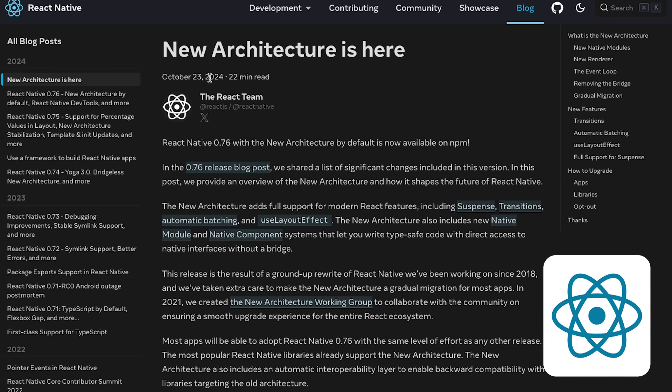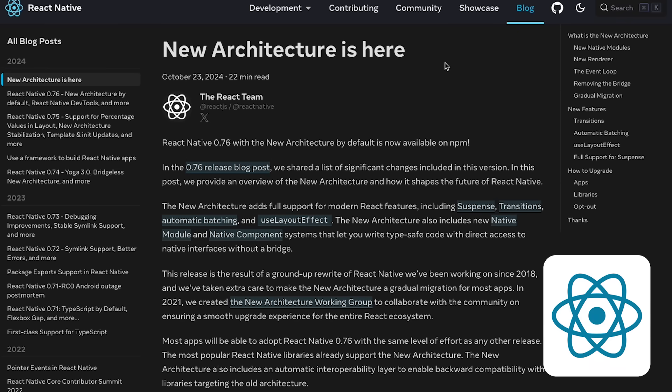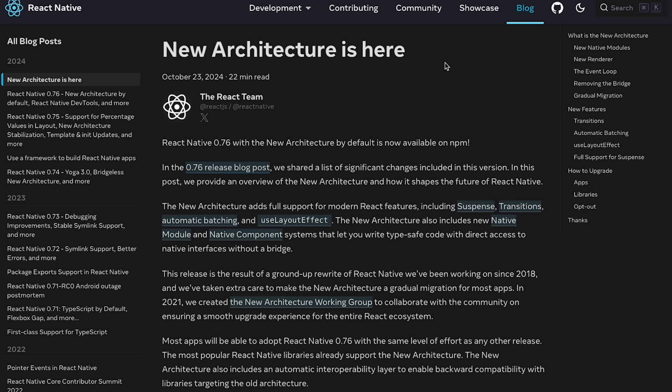React Native has dropped one of the biggest updates ever to its core repository — the new architecture. If you don't know about what this is or what's going on, we'll discuss everything in this video including diagrams. Make sure you watch to the end because you will learn a lot of new things.